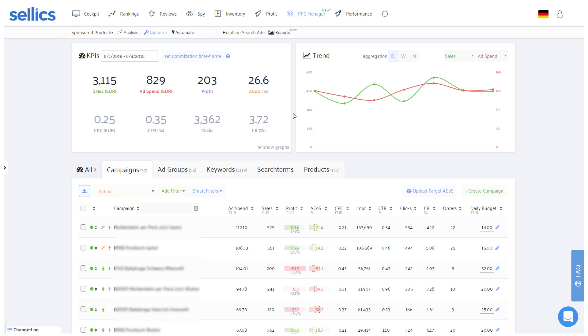This tutorial will be about the optimize feature while you will find further material and videos about the analyze and automate sections in our knowledge base at help.sellix.com.